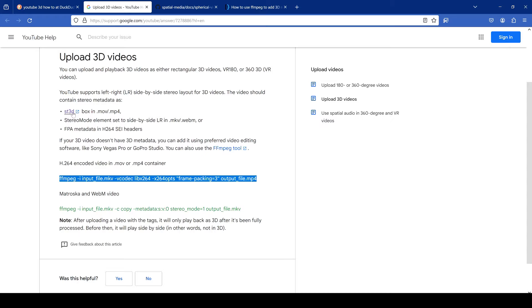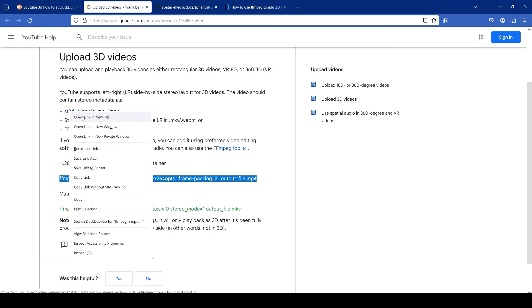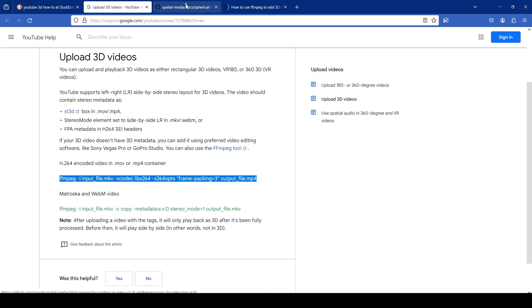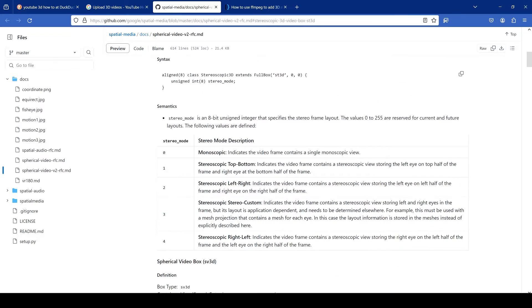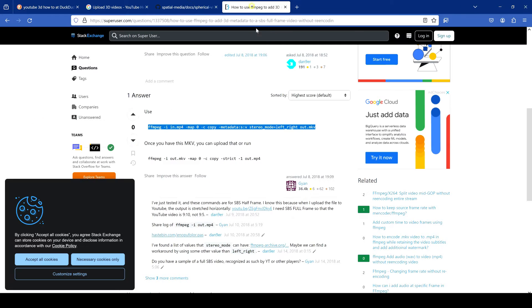So if you click this, which I think I've already got it open here, it tells you about stereo modes. And here's the stereo mode left and right. Then I did some more research.